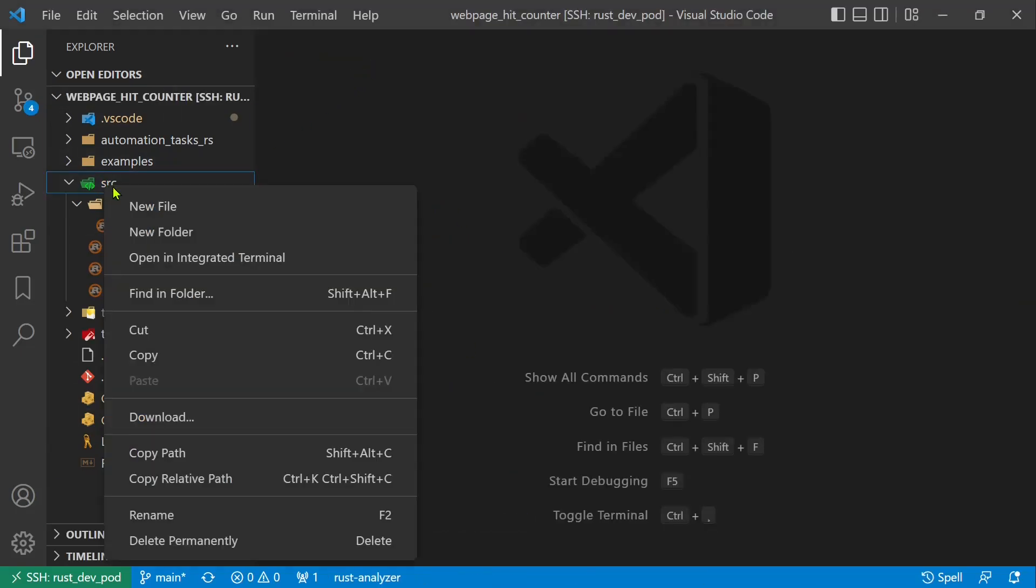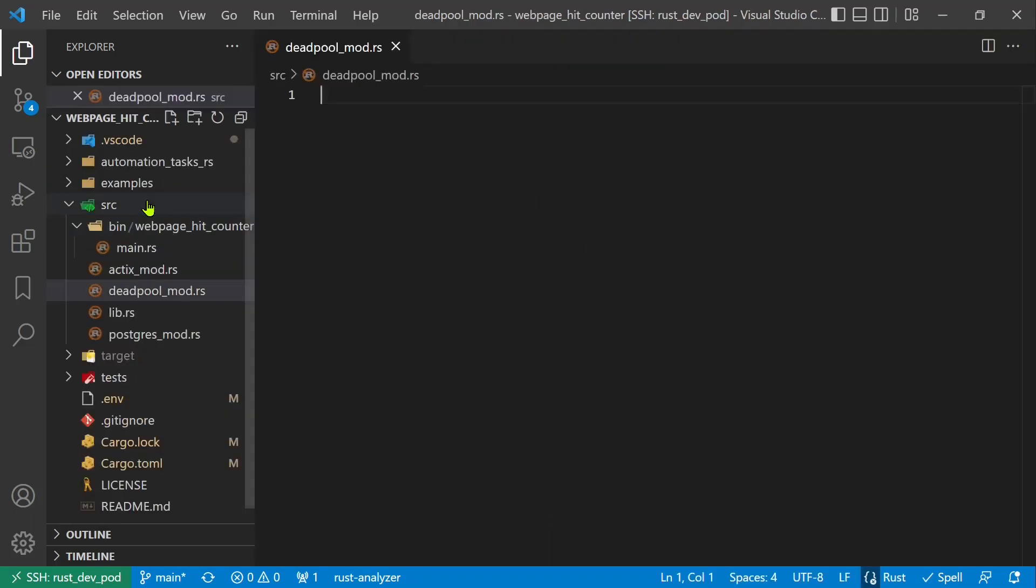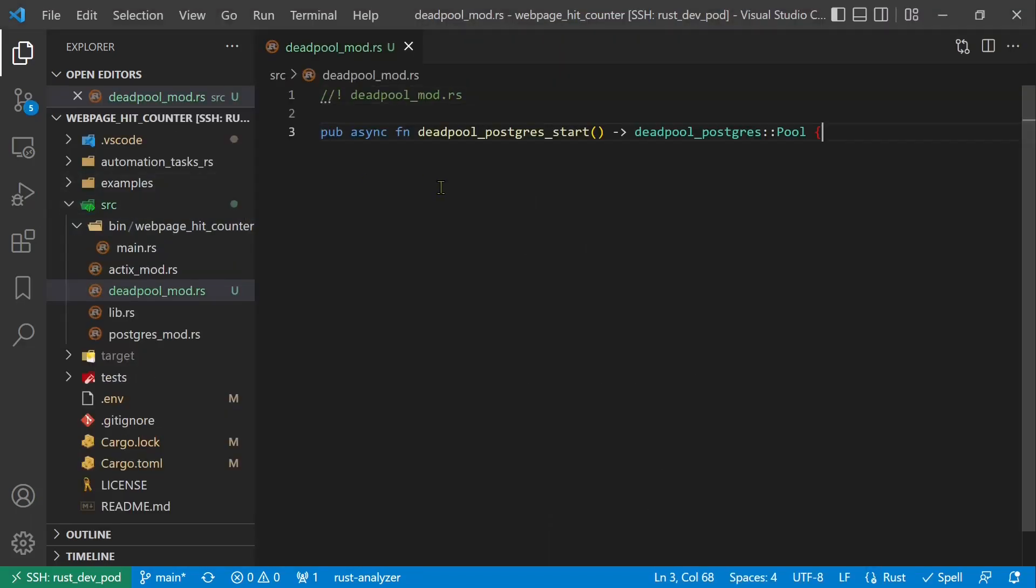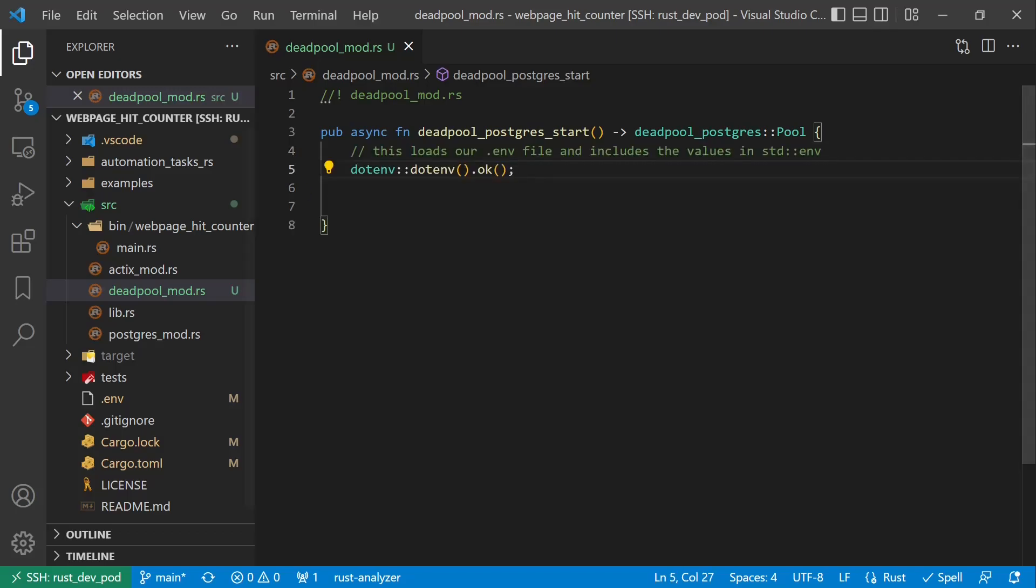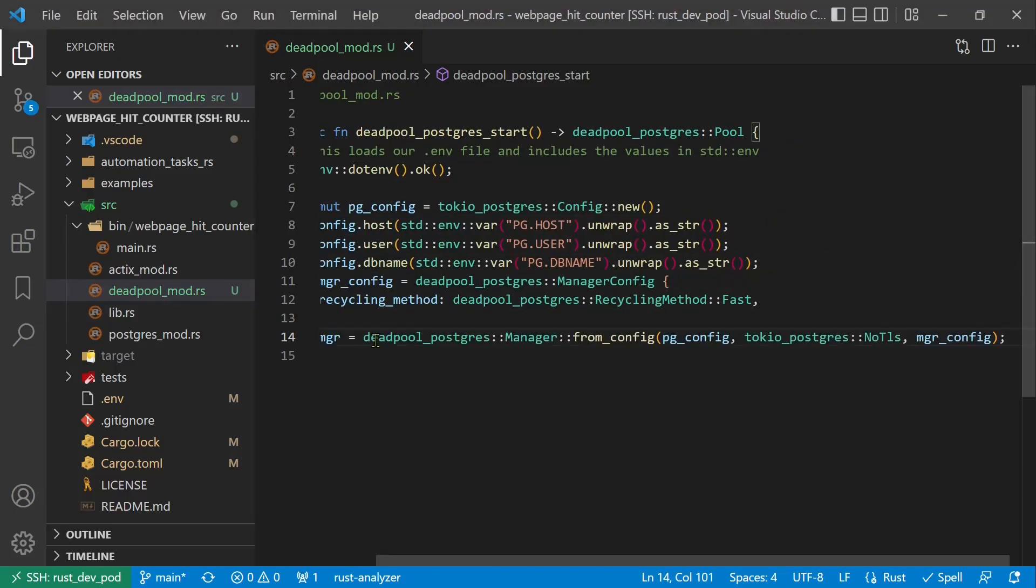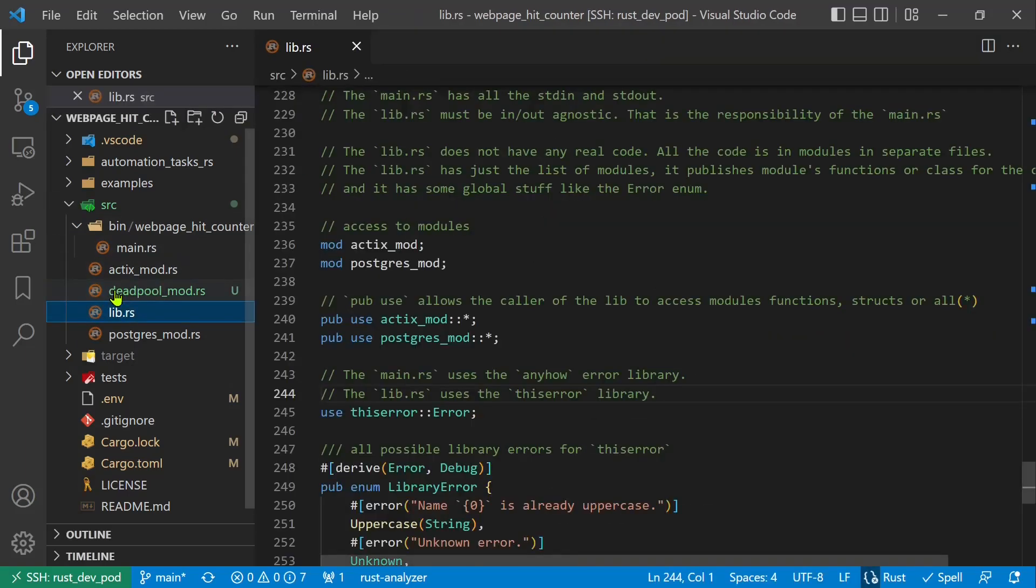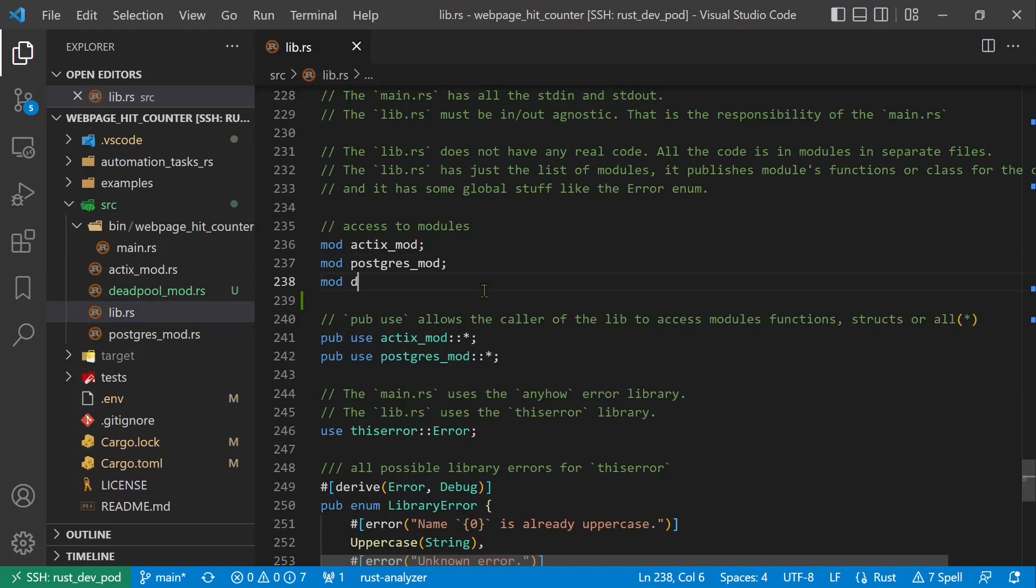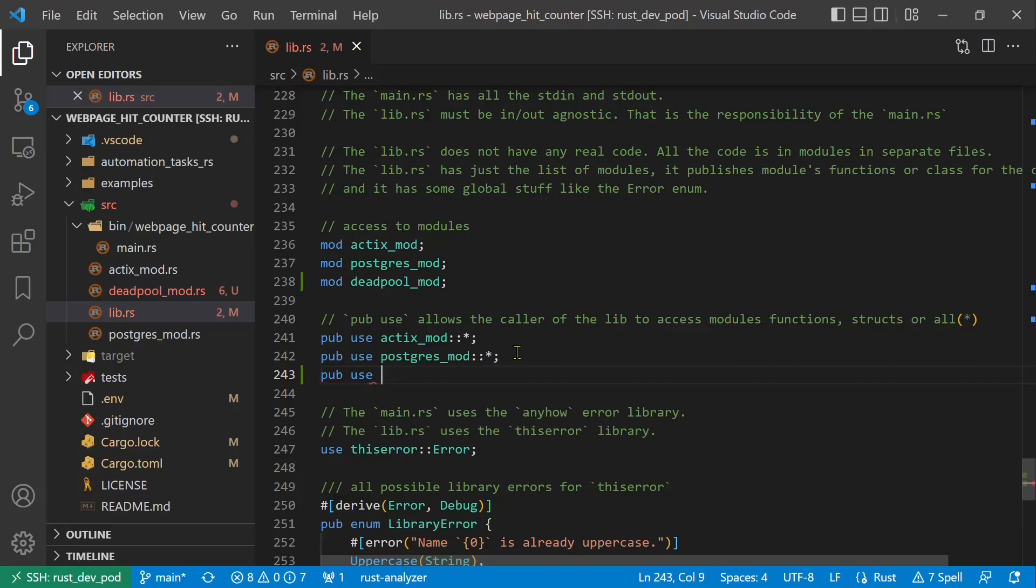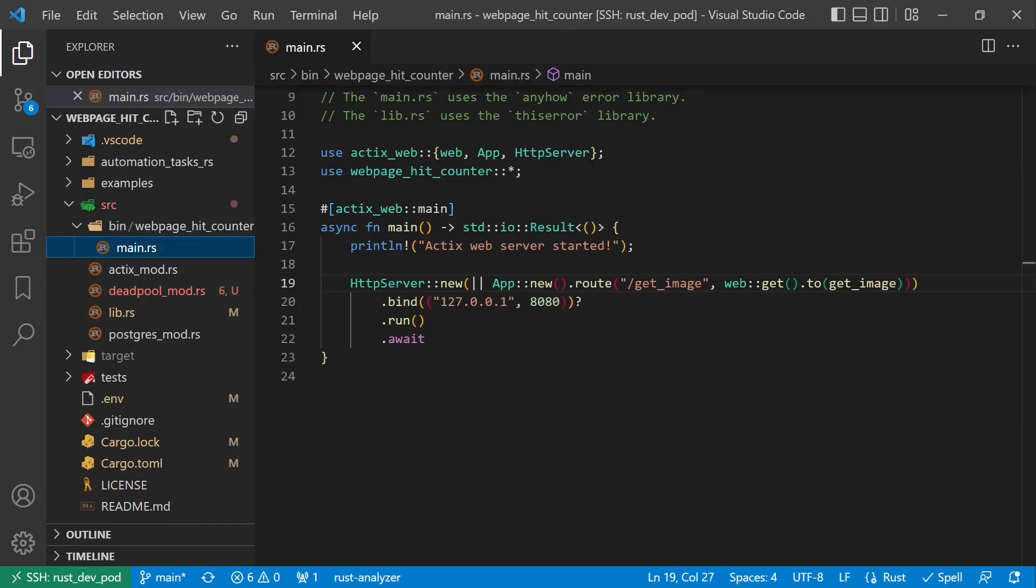We will make a new module for Deadpool to have things neatly separated. First we load the env variables. This is a special Deadpool Postgres crate and works with Postgres configuration objects. We add the new module to librs.